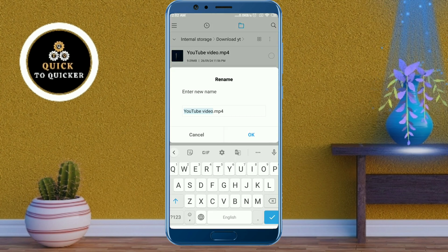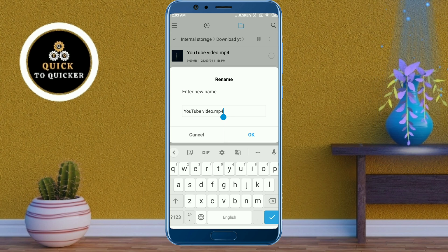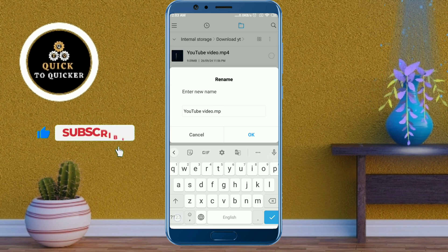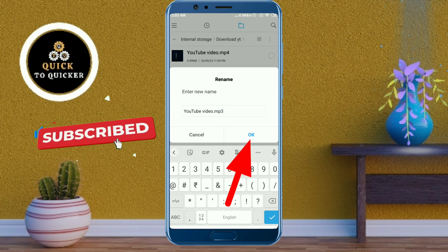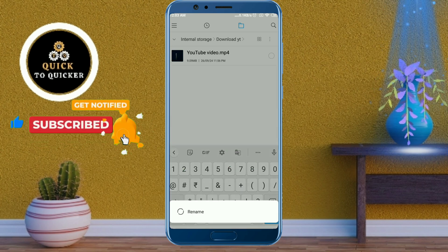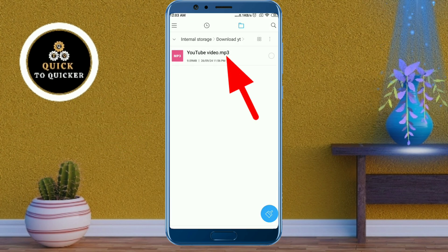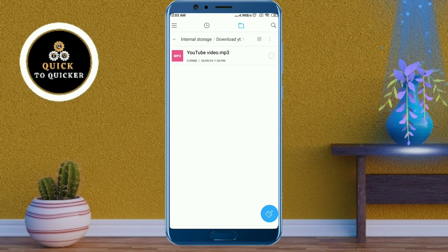Now you can see your file name. Click where the text has ended, then erase the MP4 extension and type MP3. After that click OK to save your file. Now you can see that the YouTube video has been converted into MP3. If I play it, you will see that it has been converted successfully.